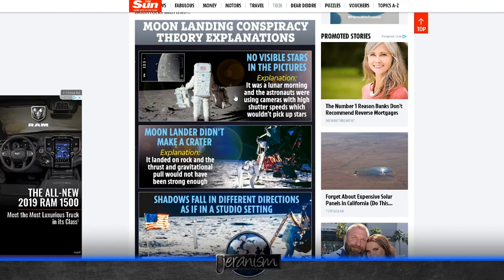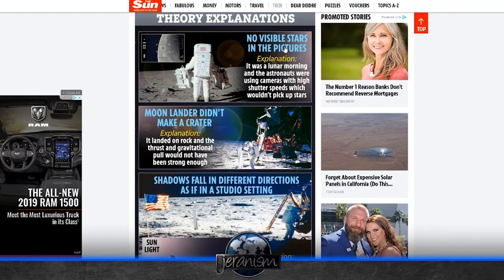This graphic is pretty funny. It says moon landing conspiracy theory explanations. Number one: no visible stars in the pictures. The explanation: it was a lunar morning. And the astronauts were using cameras with high shutter speeds, which wouldn't pick up stars.